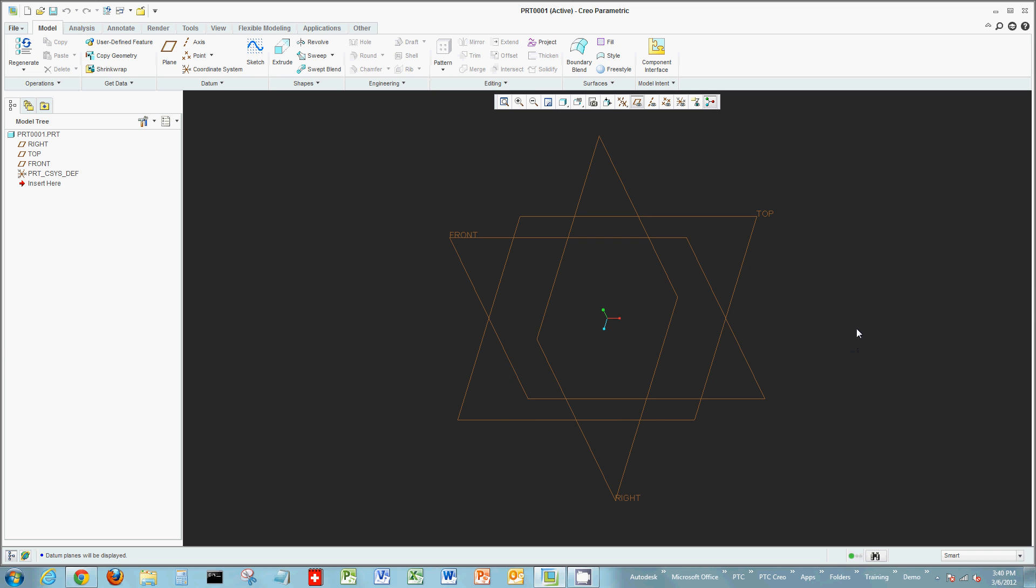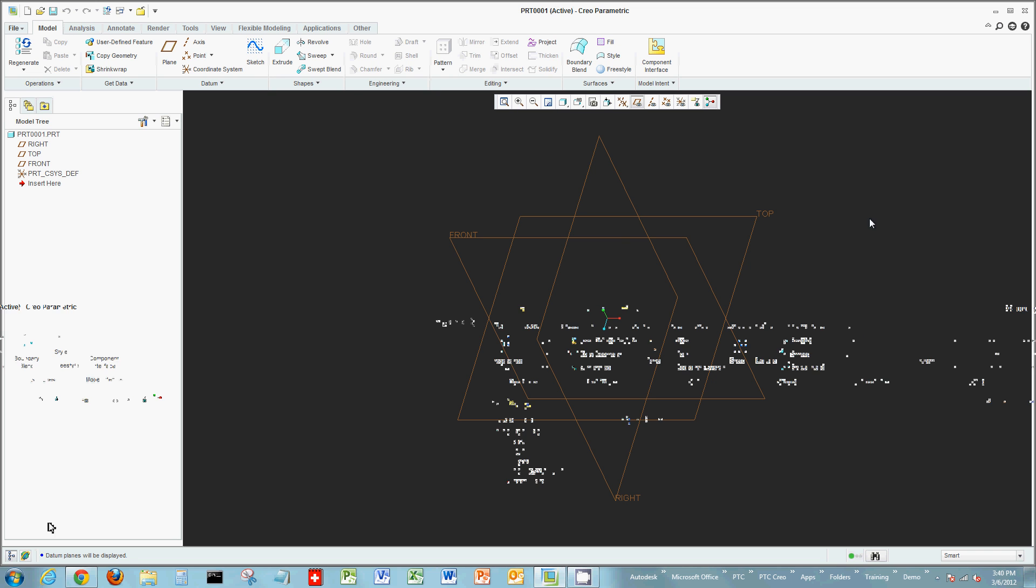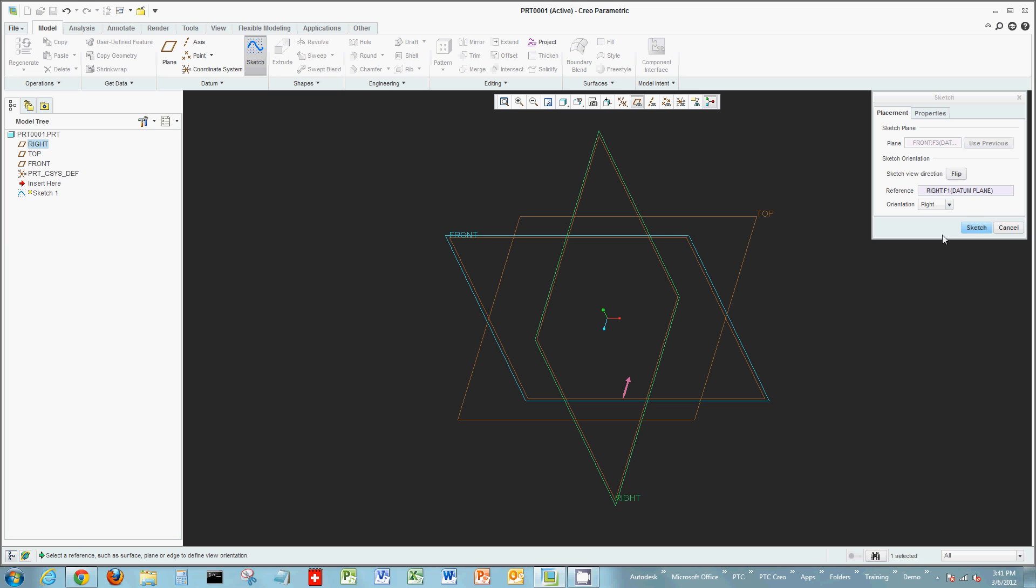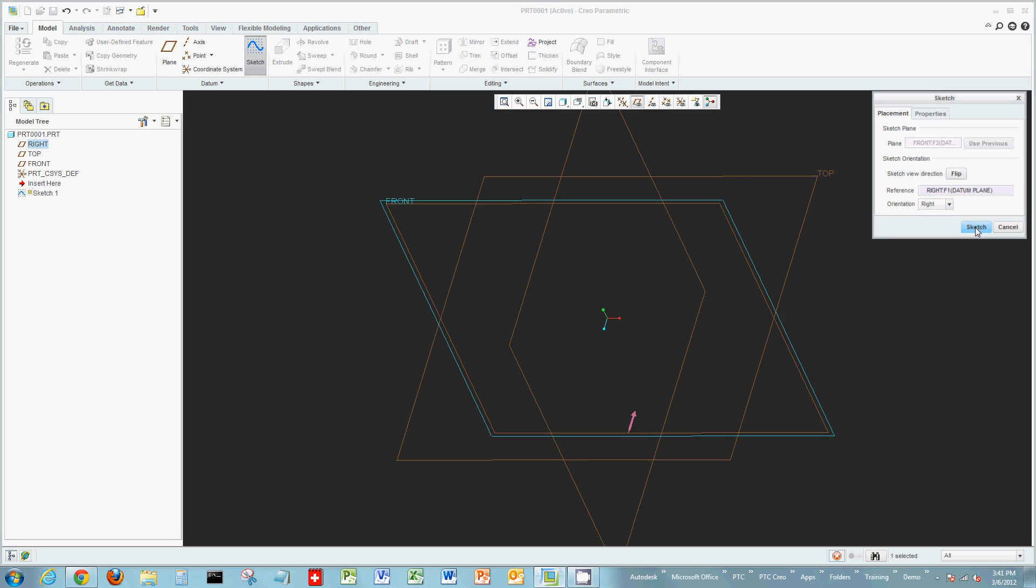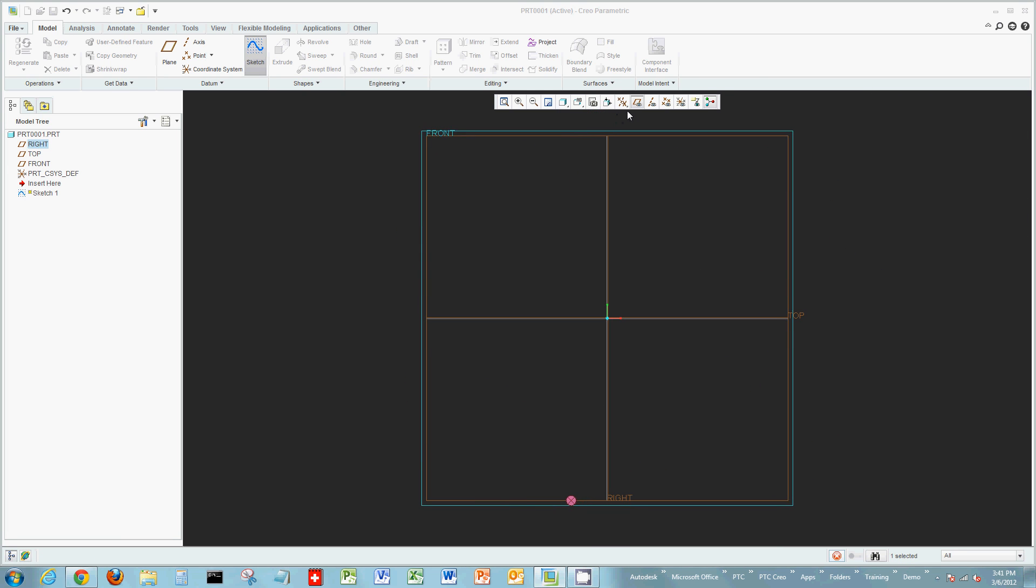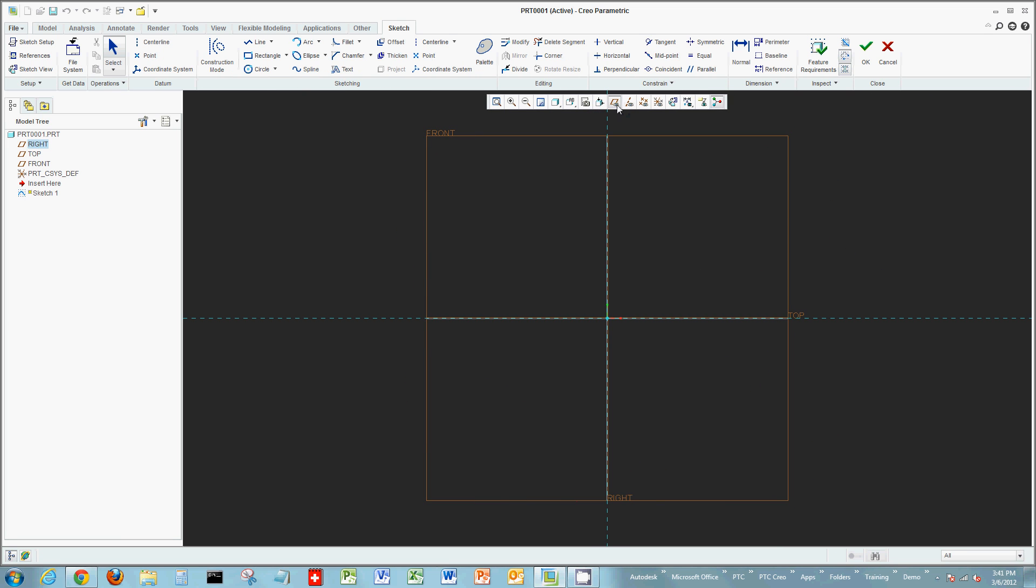Welcome to this demo on Creo Parametric. Today we're going to look at capturing design intent inside of Sketcher in Creo Parametric.